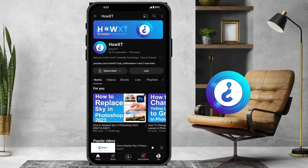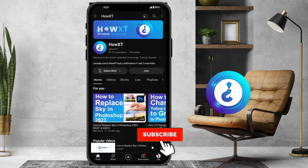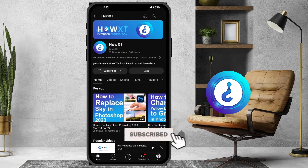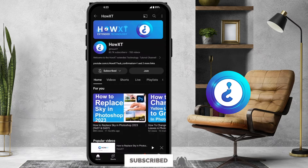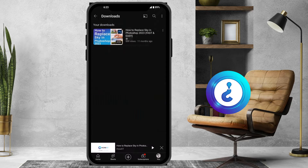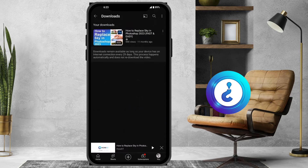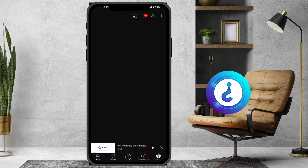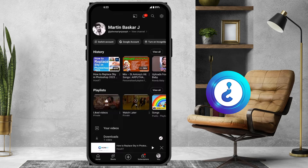To watch the offline video, just close this and at the bottom there will be Home, Shorts, Subscriptions, and You — your login page. Just click on 'You' and there will be a download option. You can see your downloaded videos there.